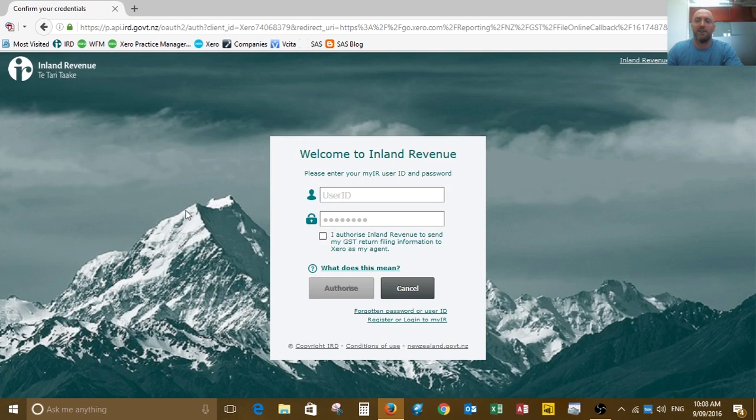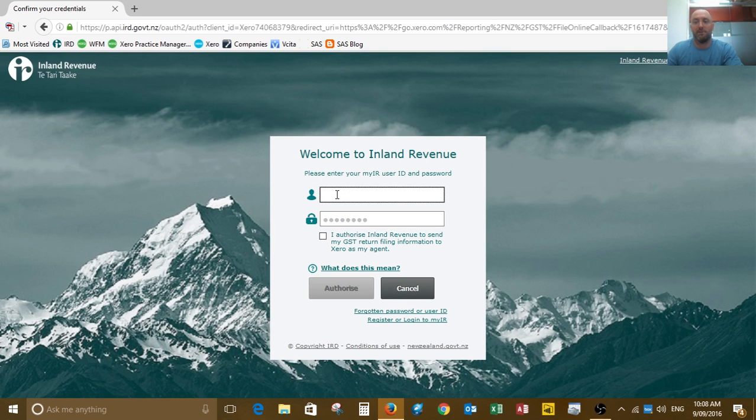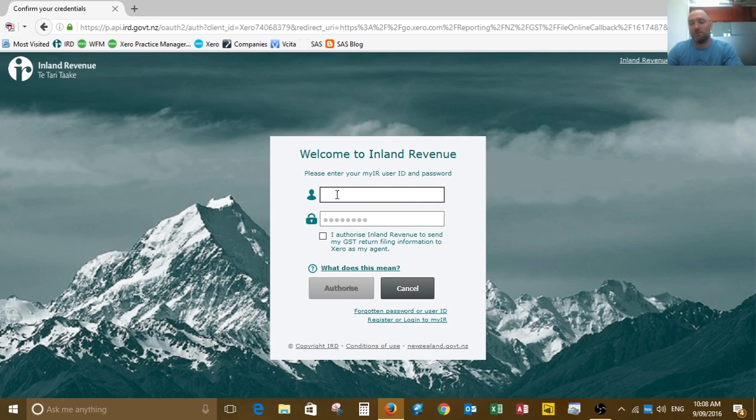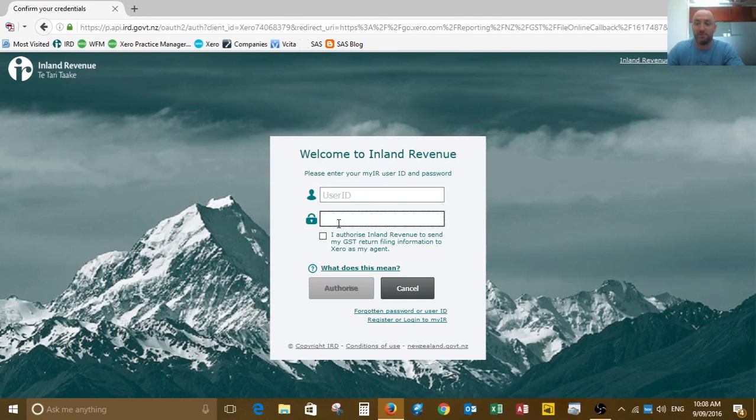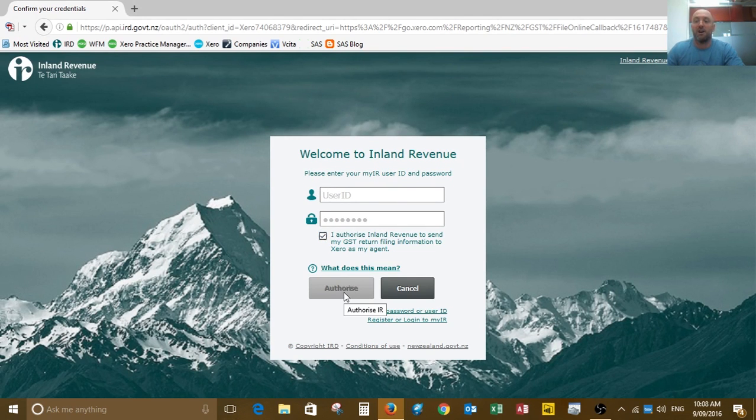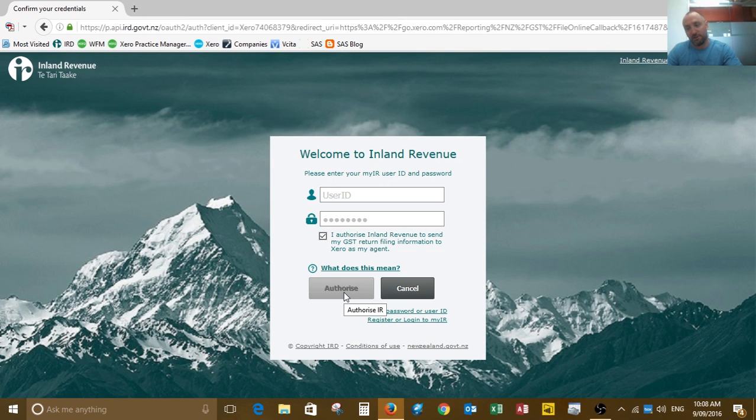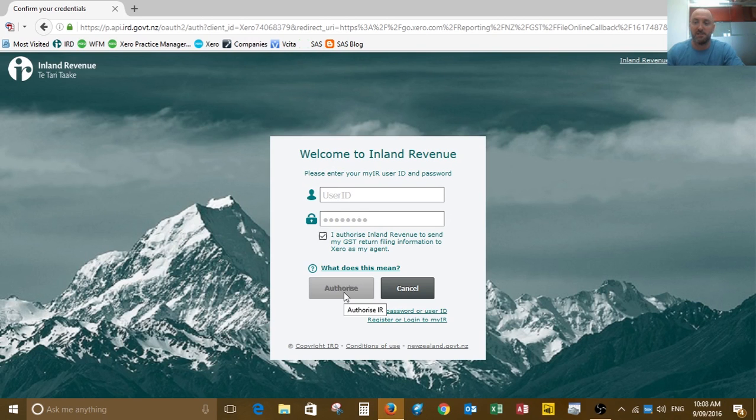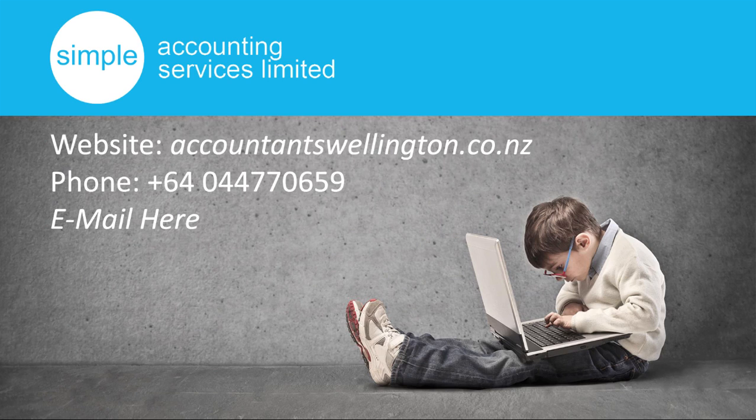It's going to pop up and ask for your username and ID. Basically, this is your login details for myIR file. You type your login name in there, your password, tick the authorized box, and then click on authorize. What happens then is it goes off in the background, takes about five to ten seconds, and it'll process it straight off to the IRD. That's all you need to do.